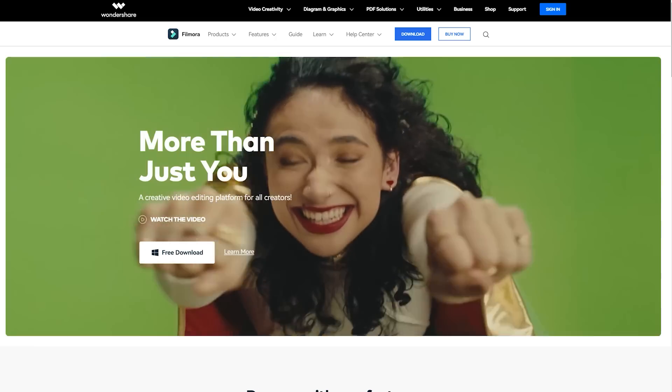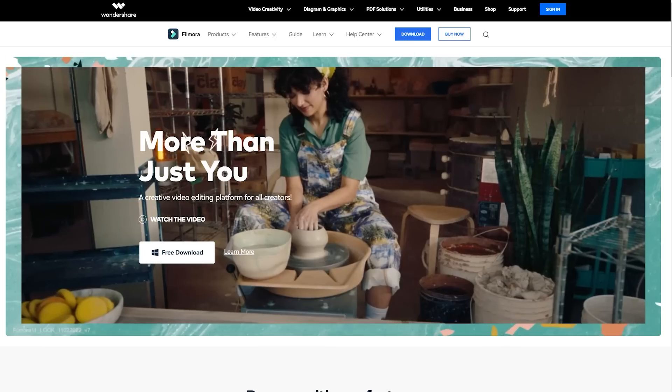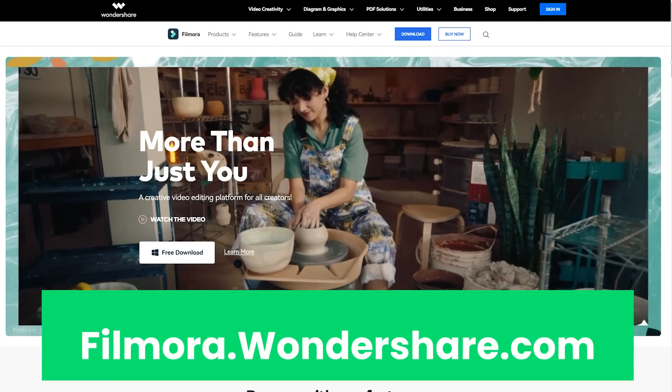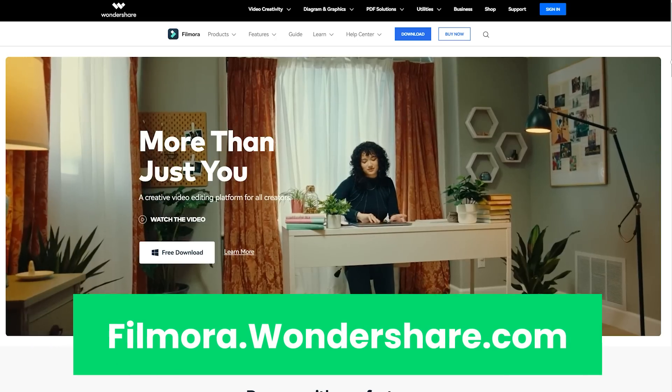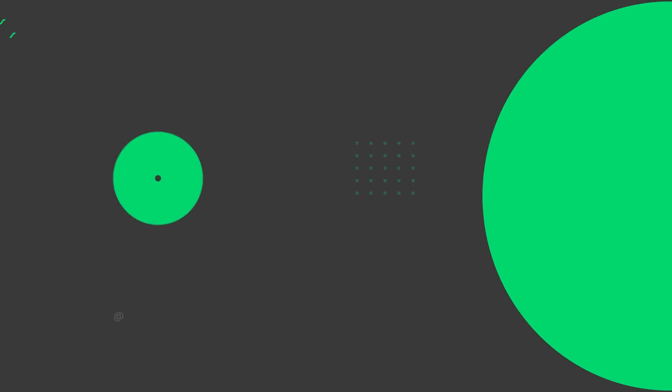If you are interested in more useful content, check out Filmora.Wondershare.com.